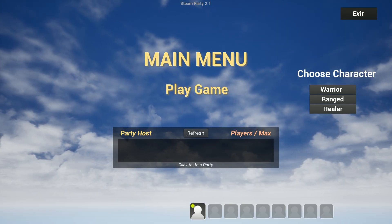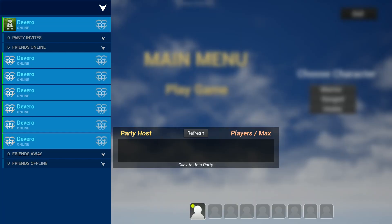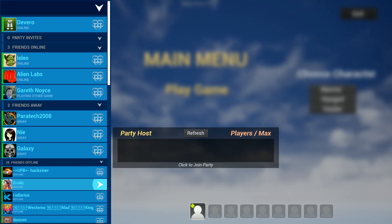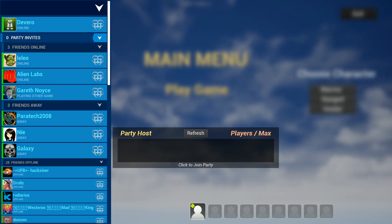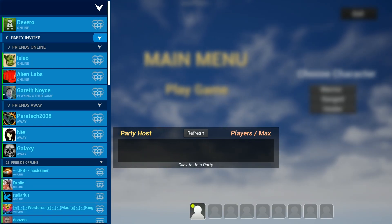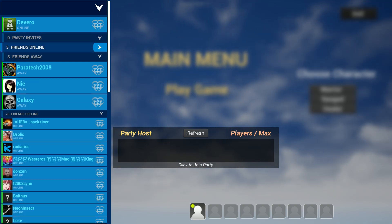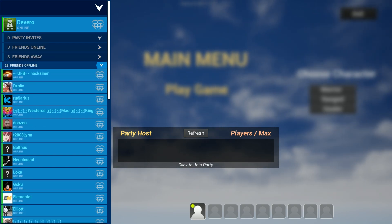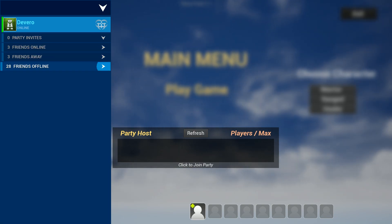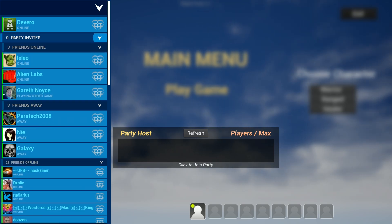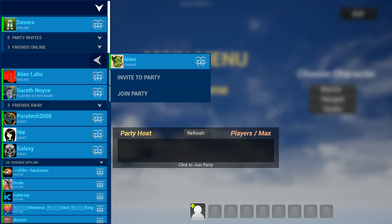So we'll go ahead and hit O. What we'll see is we do populate automatically. We have what party invites we have, friends online — we can close that out — friends away, friends offline. We can open those up and everything seems to be populated correctly.